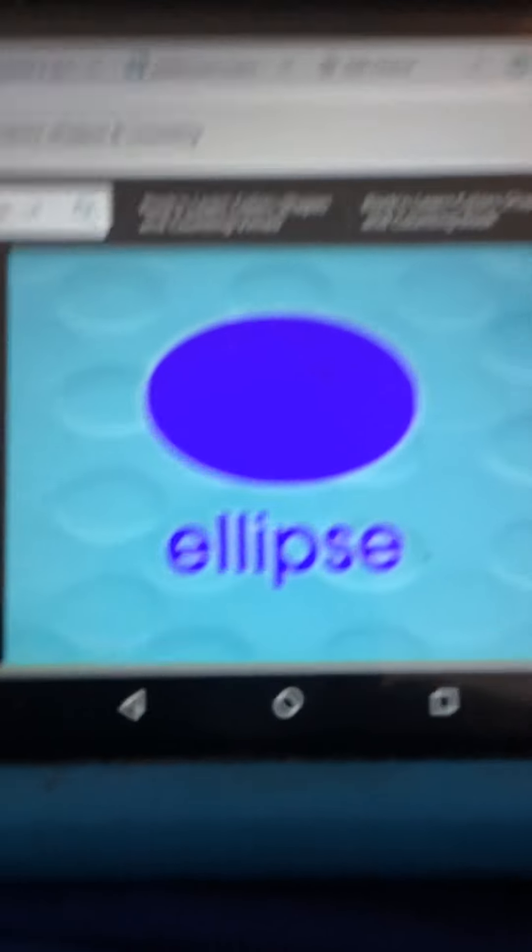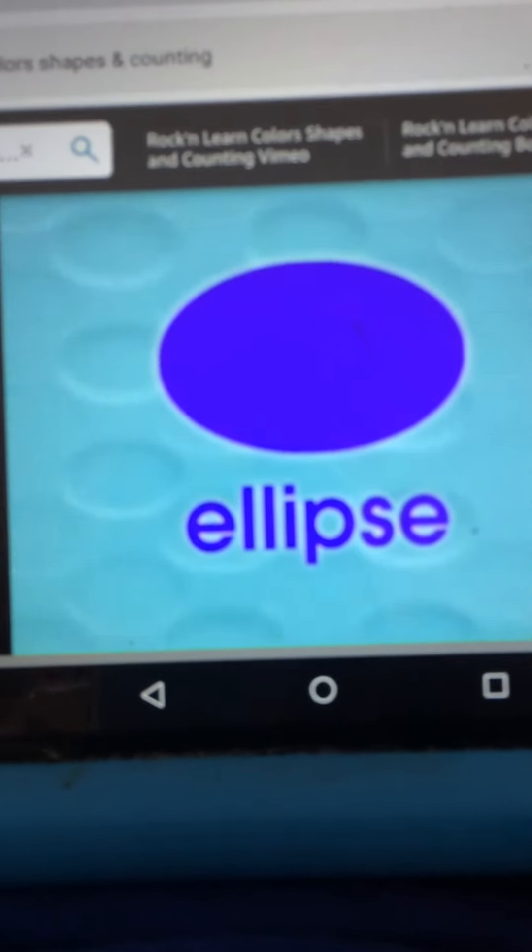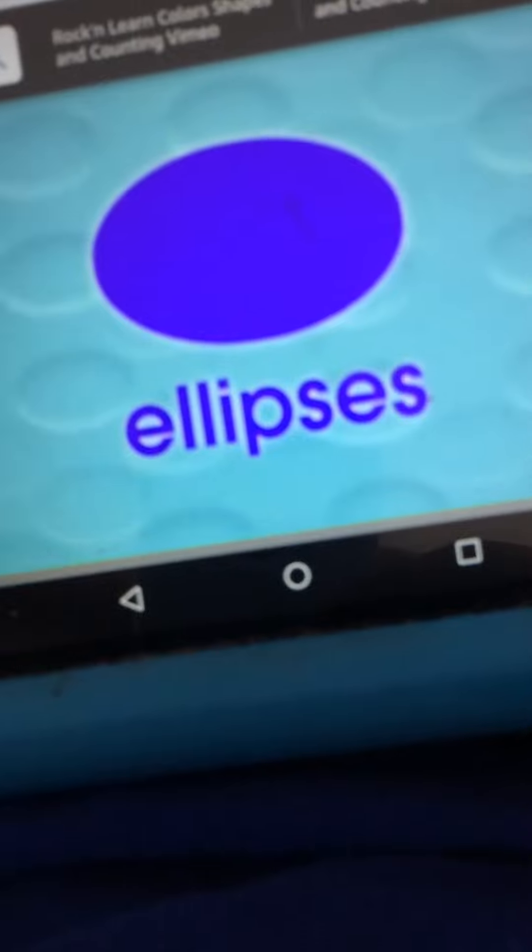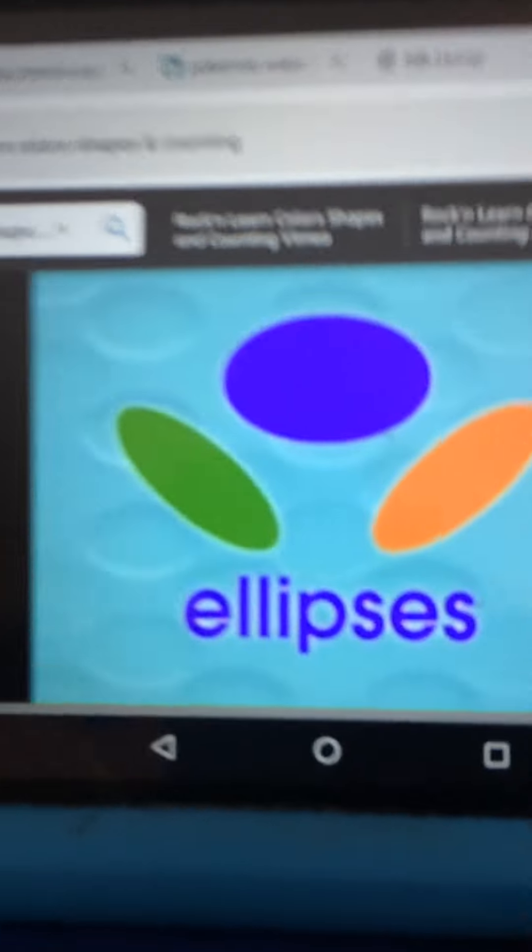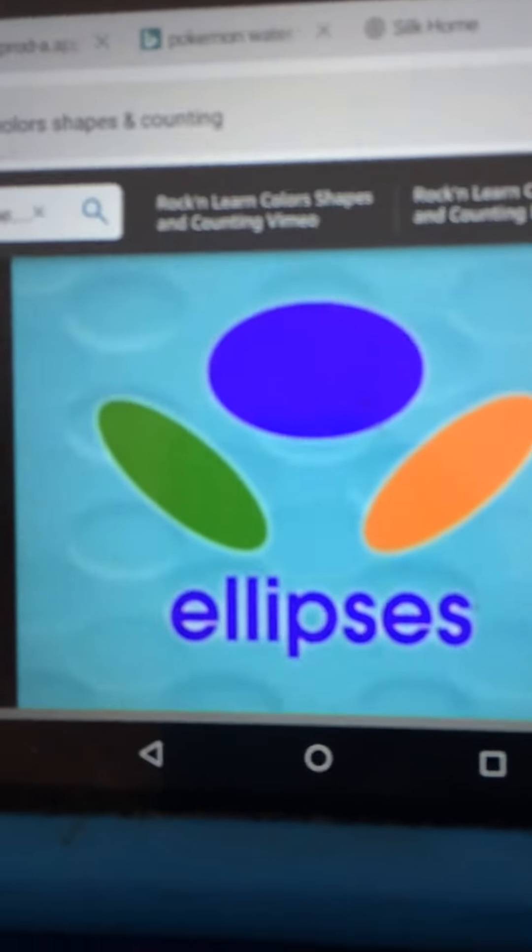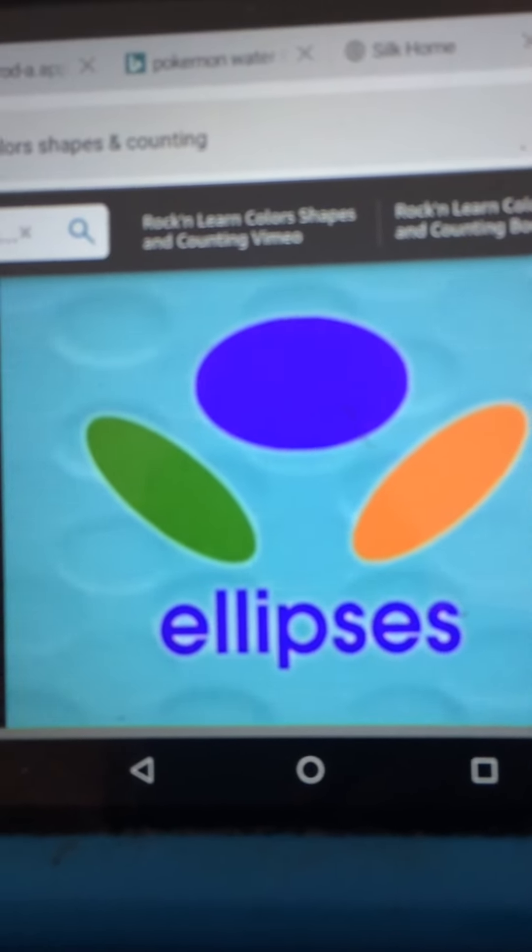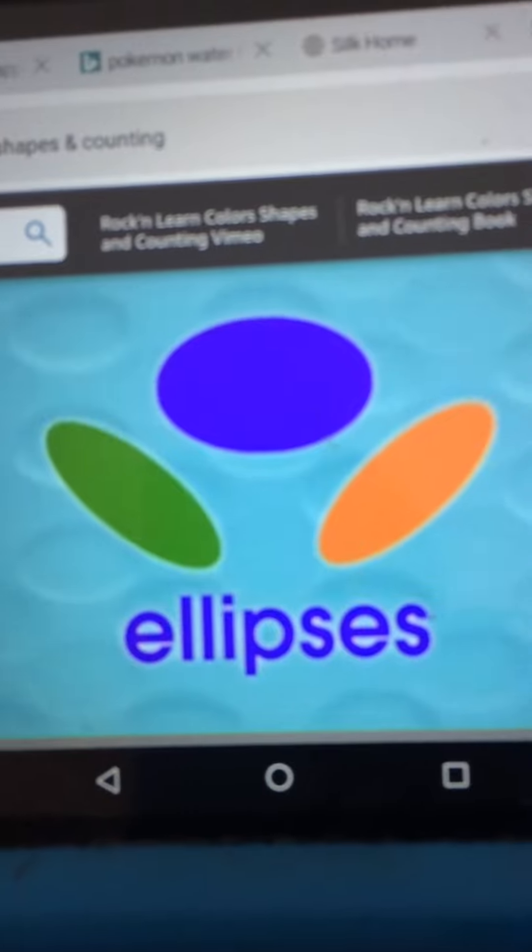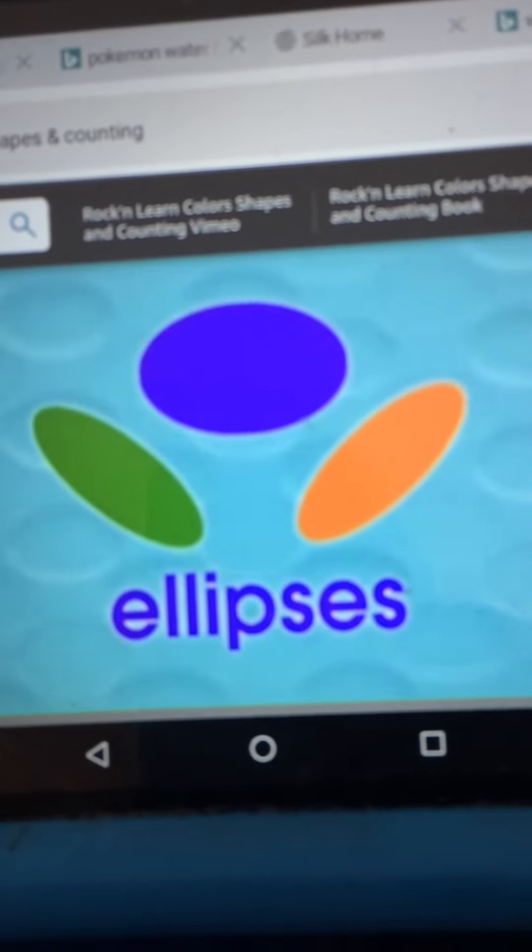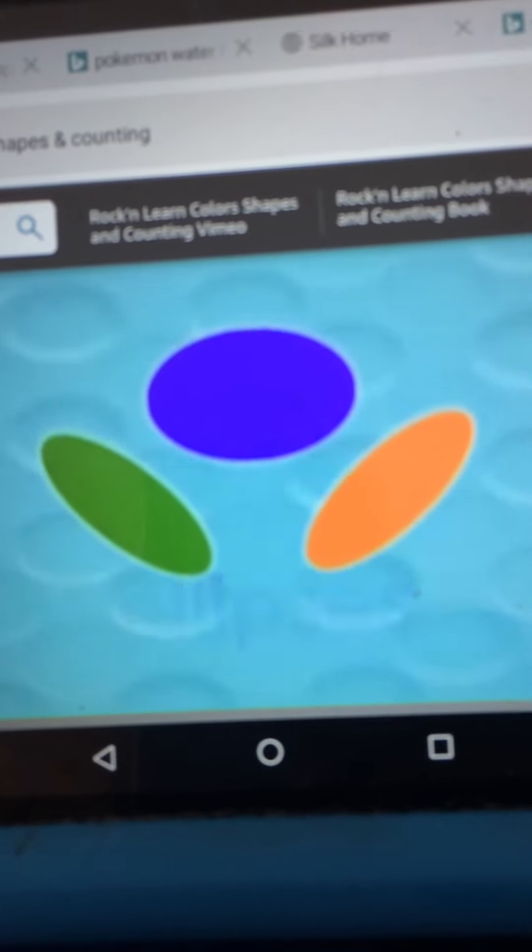When you have more than one ellipse, you have some ellipses. The green and orange shapes underneath the purple ellipse are also ellipses.